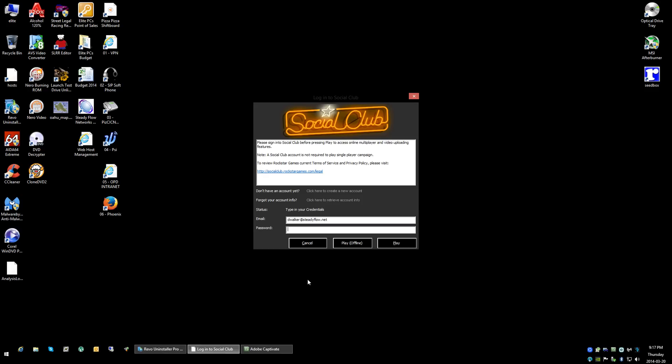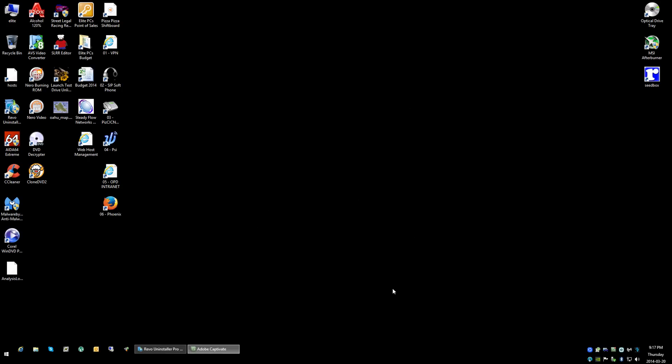I don't know why it's asking for Social Club, to be honest. Oh, yeah, sorry.